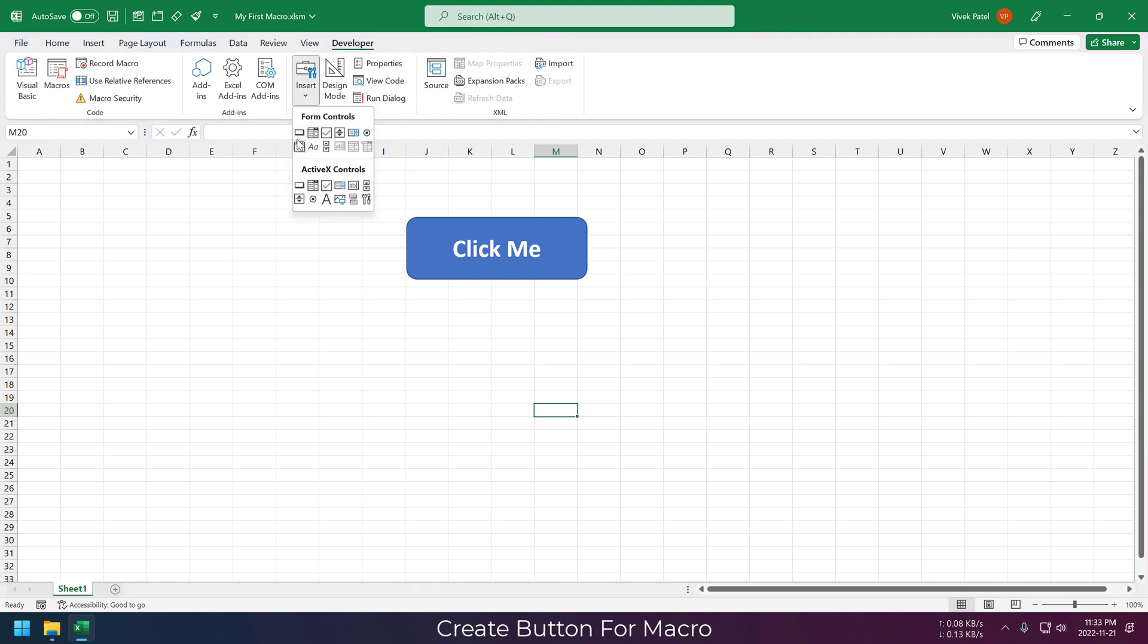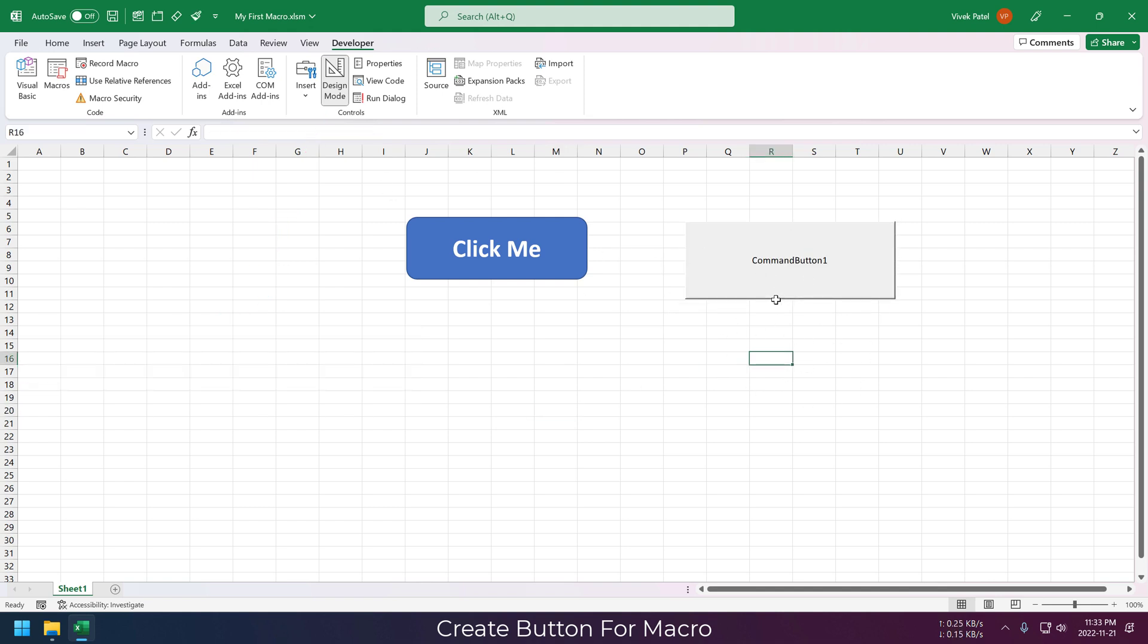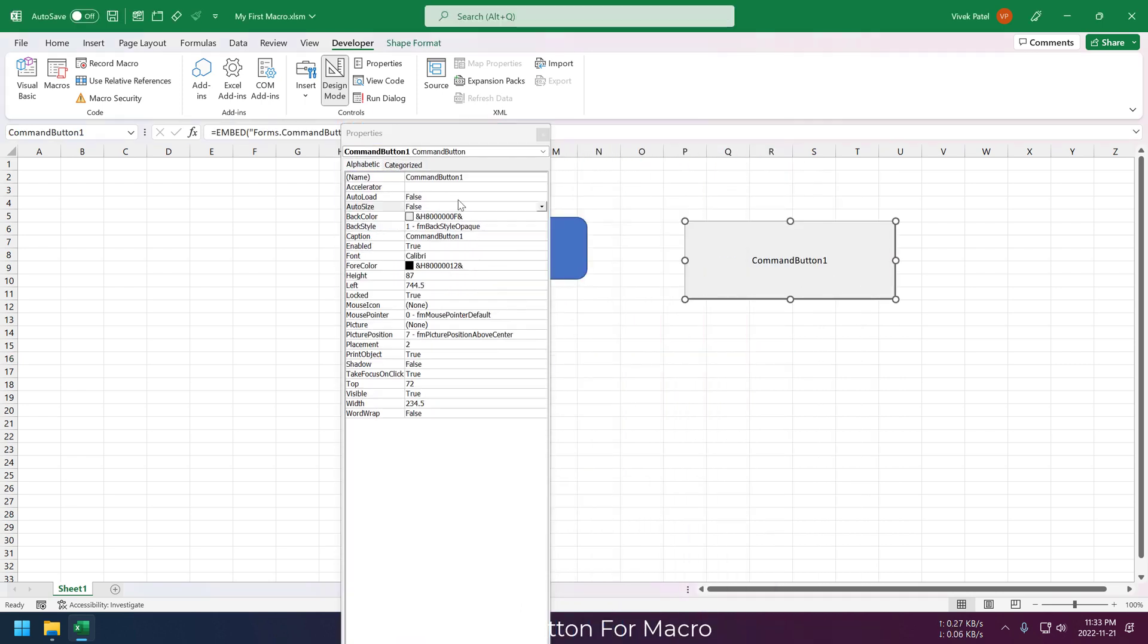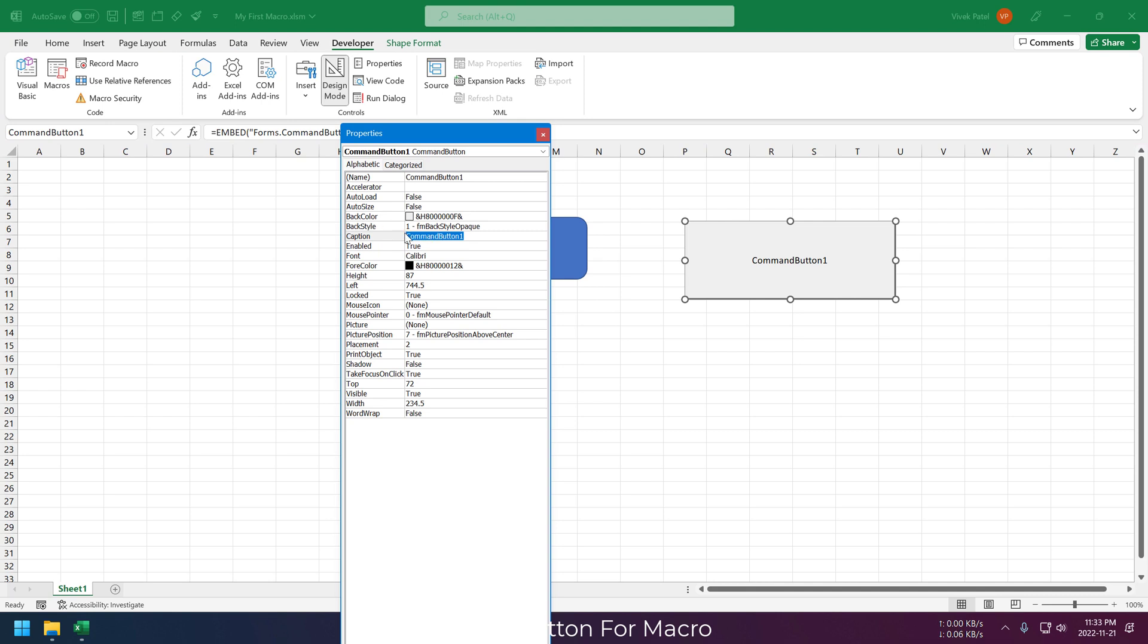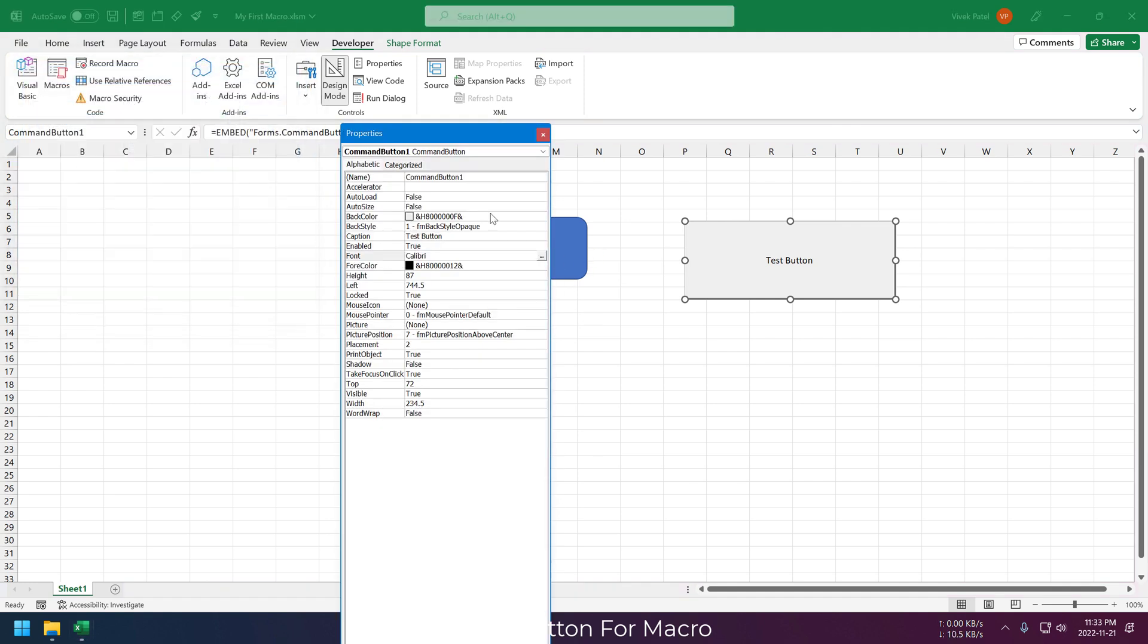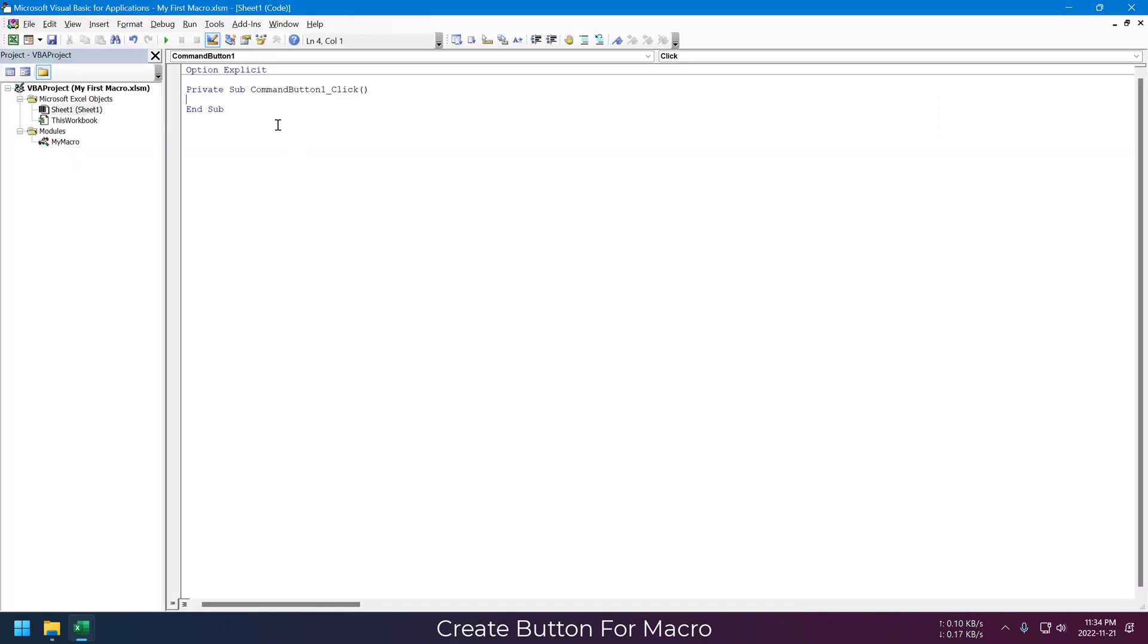You can also create new buttons using these VBA controls. There are two buttons here, but just use this bottom one. There is not much difference between these two in real life. To change the name of the button, we need to open the Properties window. Now just click on this button and change the caption of this button as per your requirement. You can also change the font and font size from here. Now to assign our macro to this button, just double click on this button.